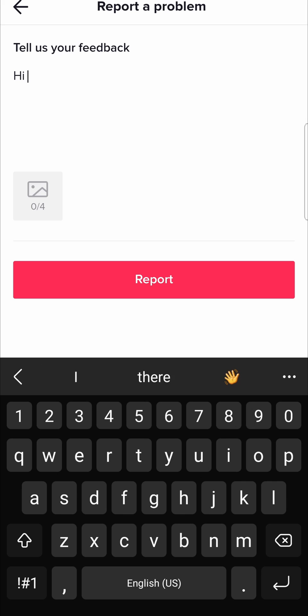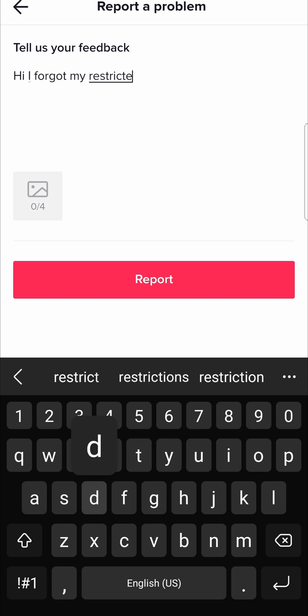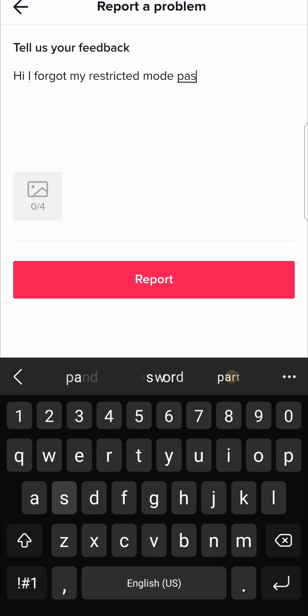Hi I forgot my restricted mode password.